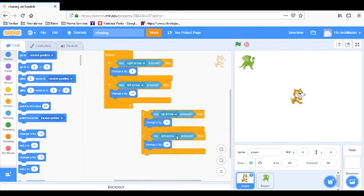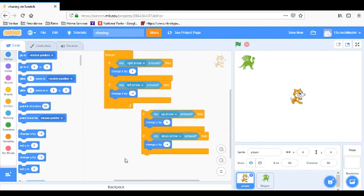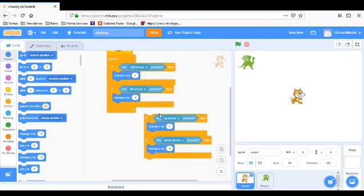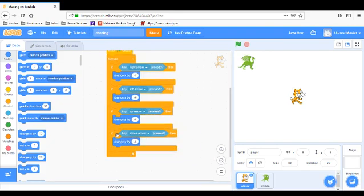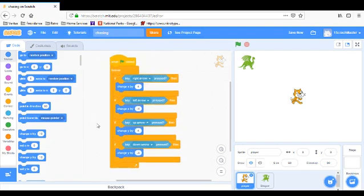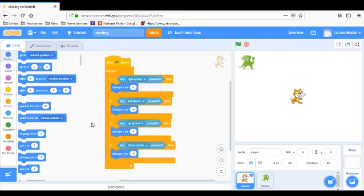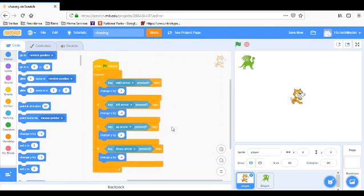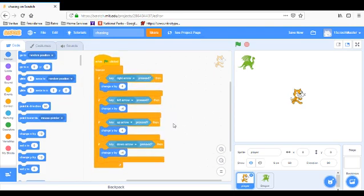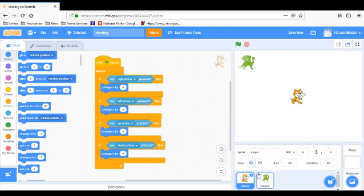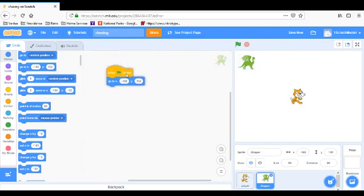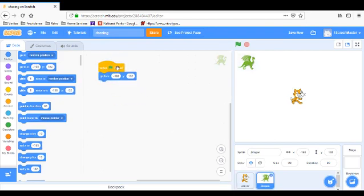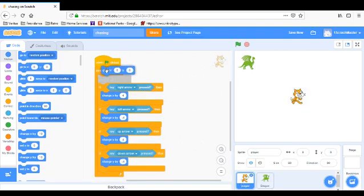And right arrow we're going to have it up arrow and down arrow, and then we're going to put this straight in under that. Okay, and that's pretty much all we need for the cat program right now. Now we're going to go to the dragon program.